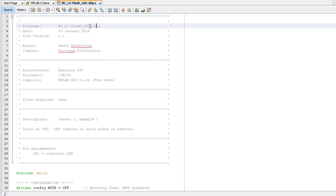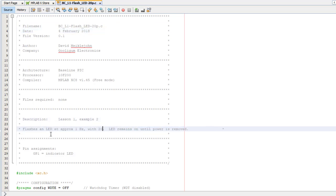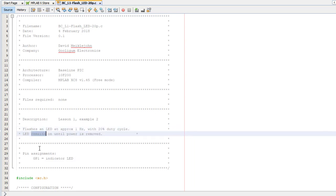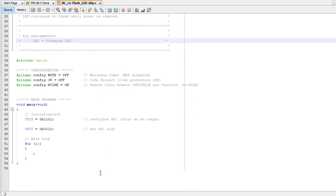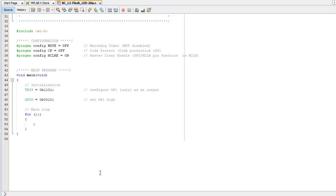If you now double-click the new source file, you'll see a copy of our Turn On LED code from the time before. Before adding any code to make the LED flash, I'll update the comments. In this example, the LED will flash once a second and will stay on for 20% of the time. We're using the same PIC as before, and it's configured the same way, so there's no need to change the configuration. And the LED is still connected to the GP1 pin, which has to be configured as an output, so I can keep this initialization statement.